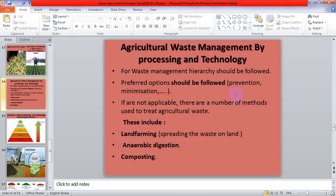For waste management, a hierarchy should be followed. If we prefer the hierarchy, it results in lesser production of waste. The preferred options are prevention and minimization. If these preferred options are not applied, other methods are available to treat agricultural waste and minimize their harmful effects. These methods include land farming — spreading the waste on land — anaerobic digestion, which is called a biogas plant, and composting, which is also called manure formation.